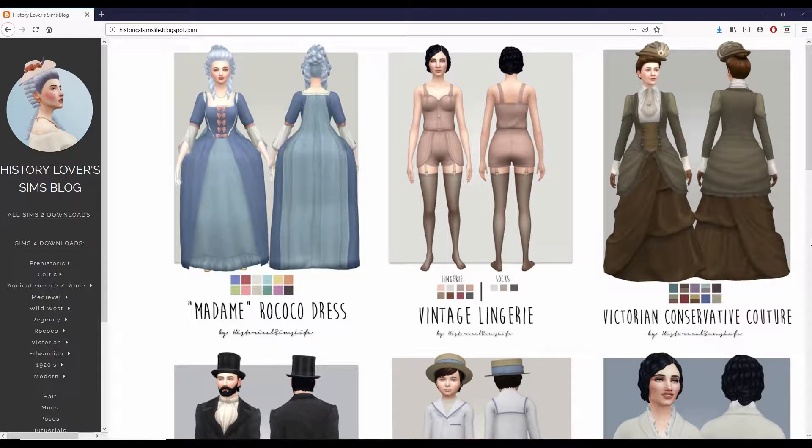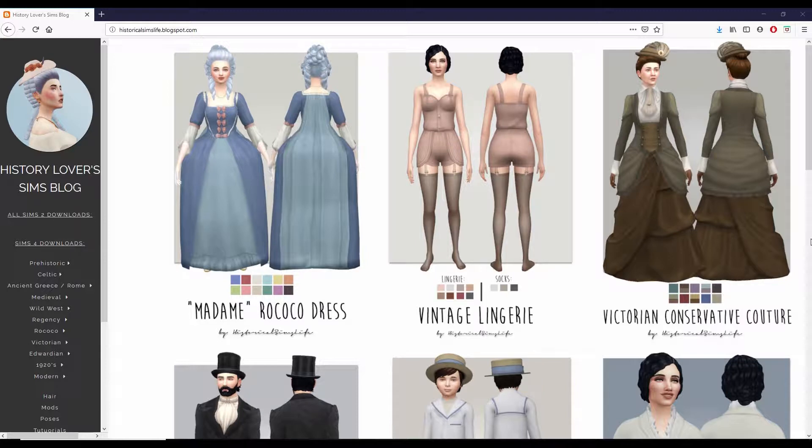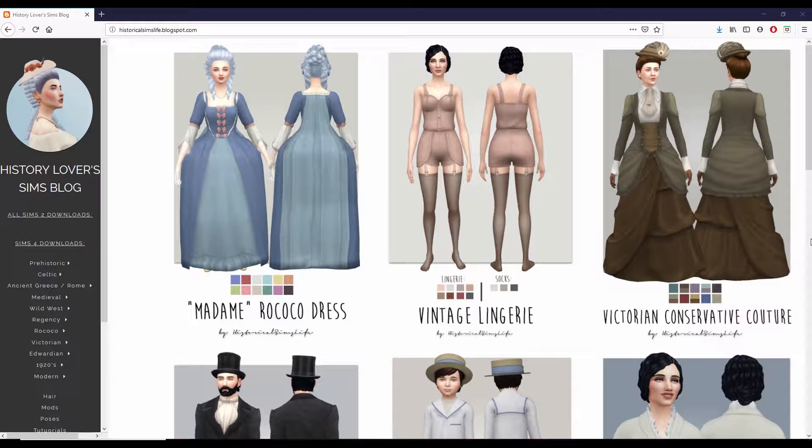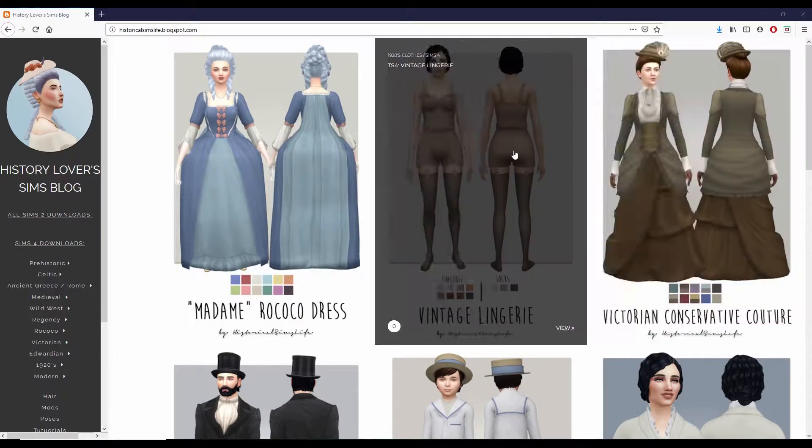Unfortunately the first few times I tried this I ended up with malware adware on my computer, but through trial and error I figured out how to download from the site. So I wanted to show everyone else so that you could get this gorgeous historical custom content for your game without the headache that I went through.